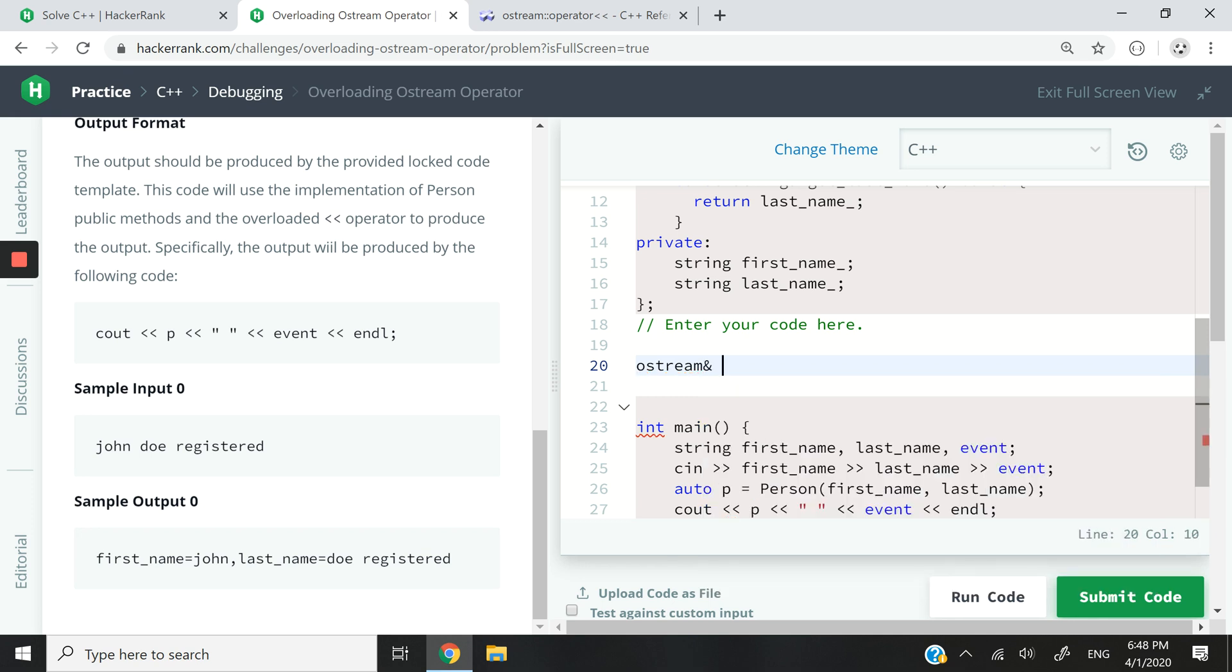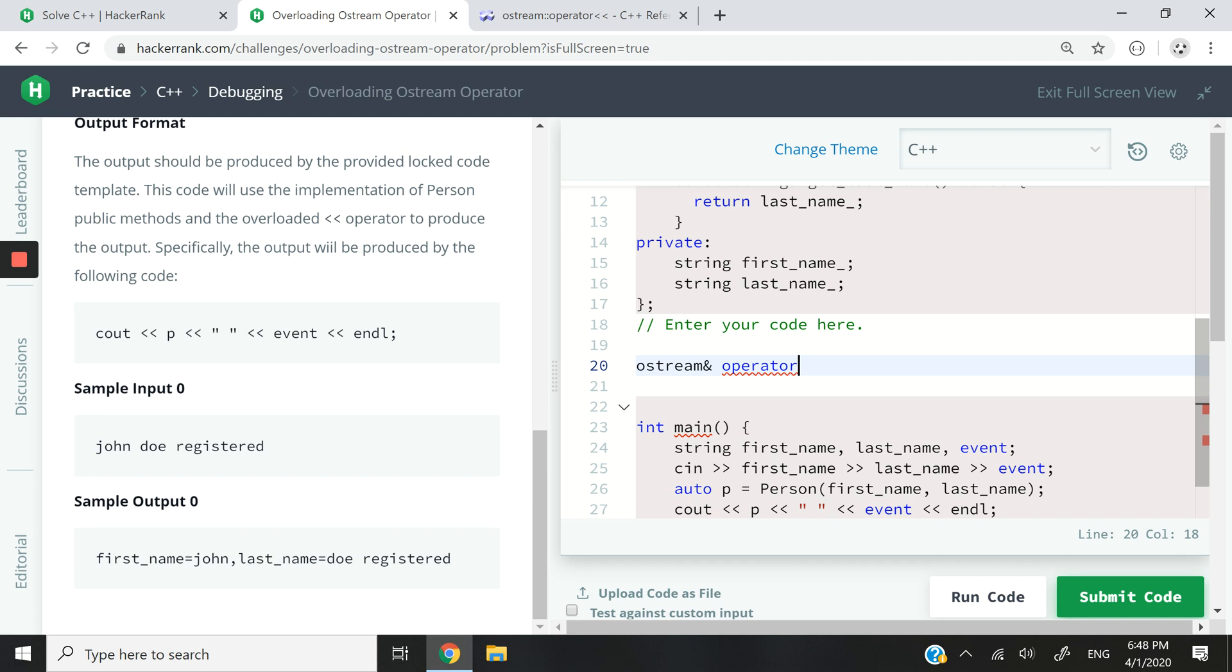So ostream, and you remember in my previous video, I think the last one I just published if I'm not mistaken, I said whenever you want to overload an operator you need to use the operator keyword followed by the actual operator that you want to overload.